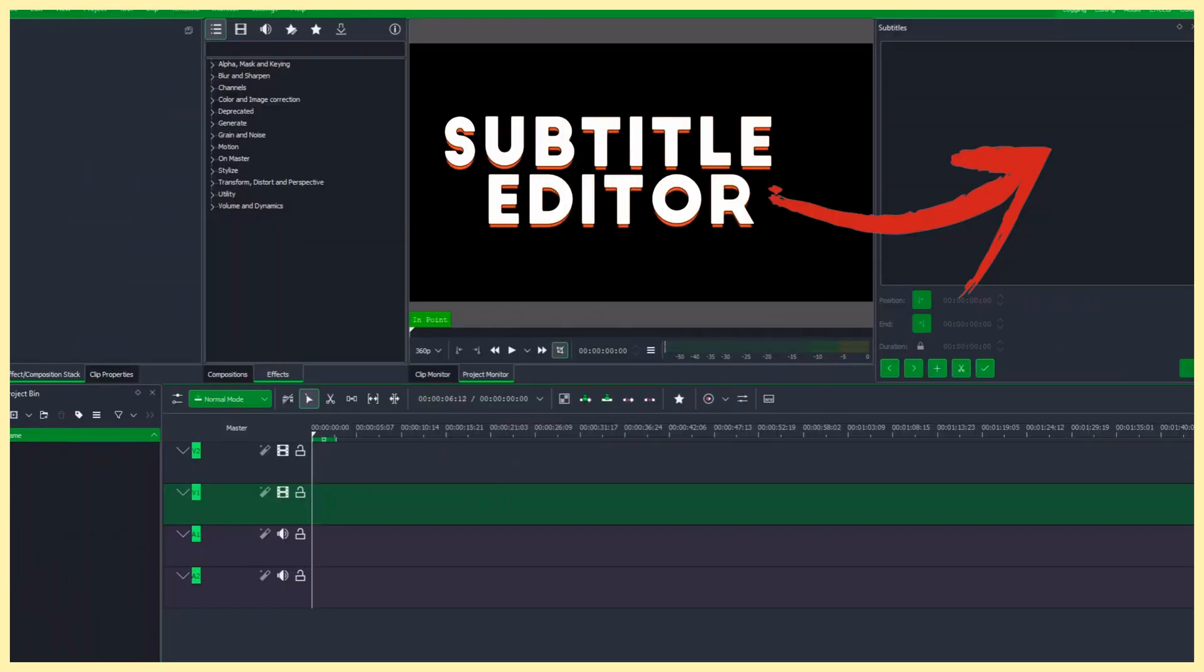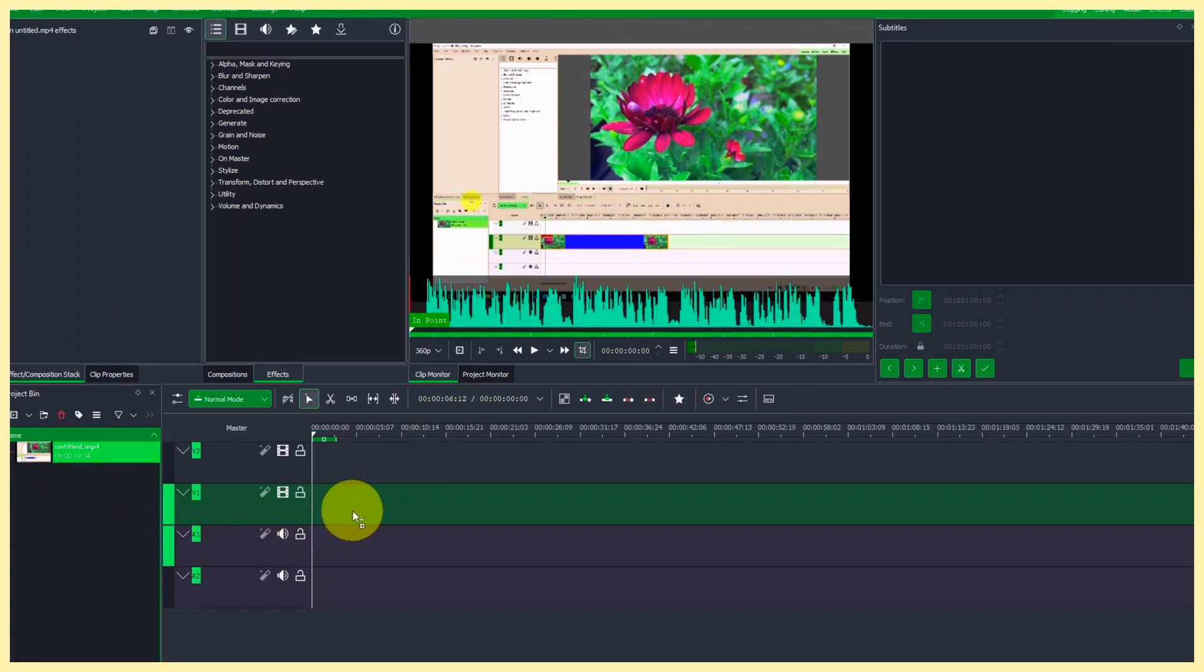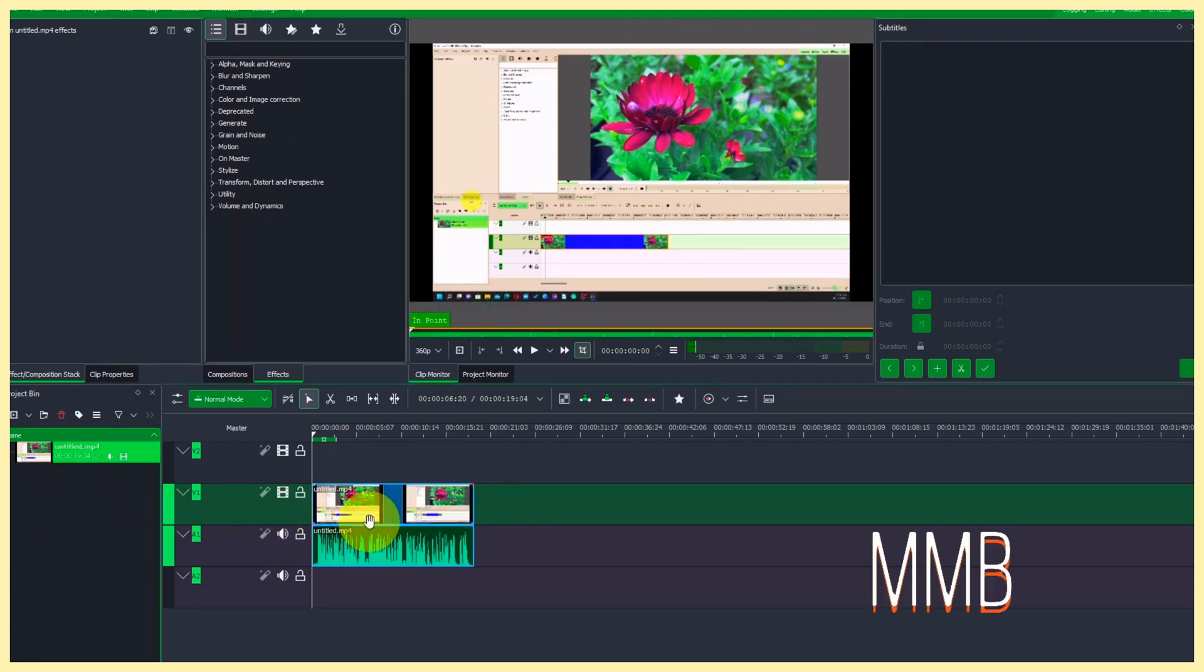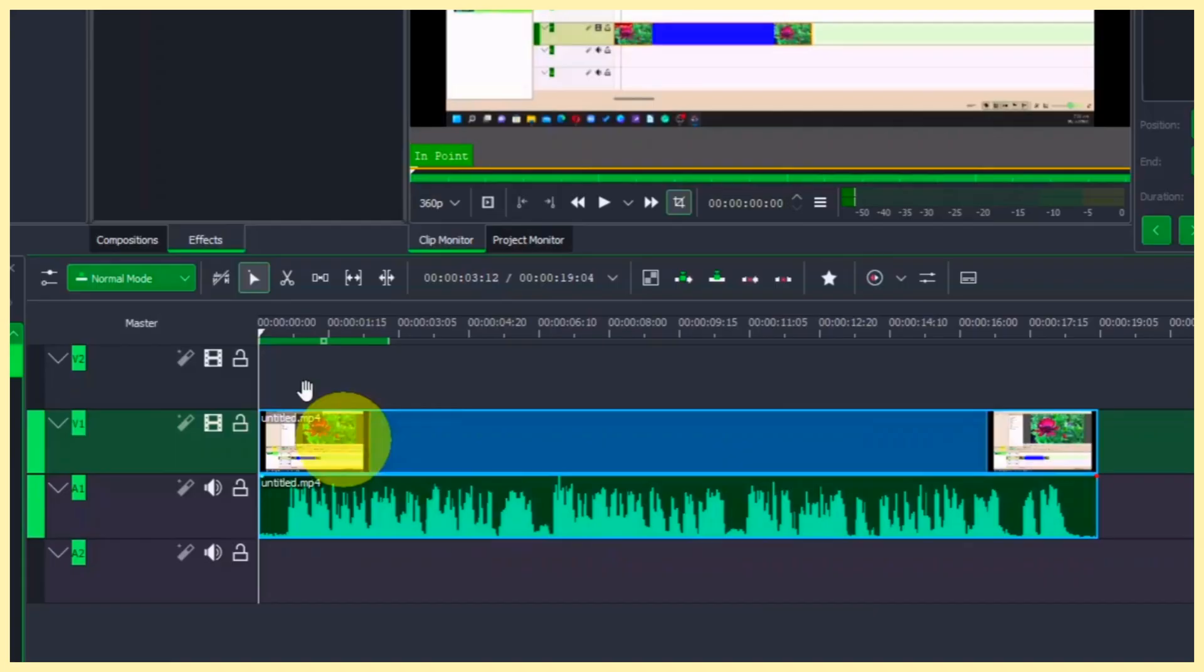Once we have that, let's import our video clip in. So here we have the video clip. Let's drag that to the timeline. Hold on Ctrl and zoom in to zoom in a little bit more.